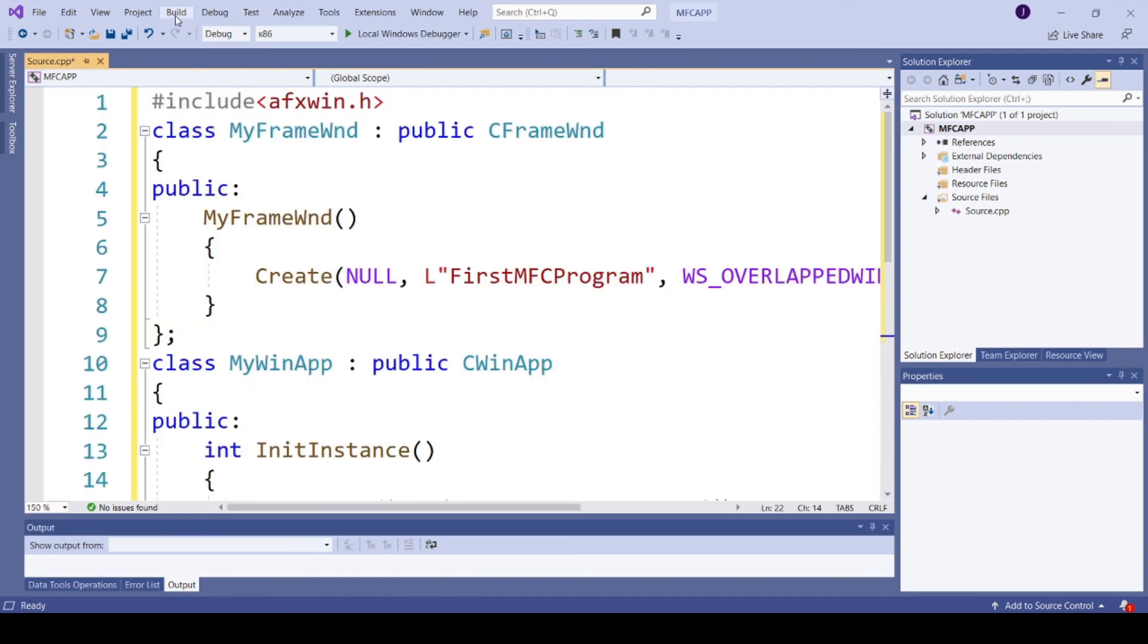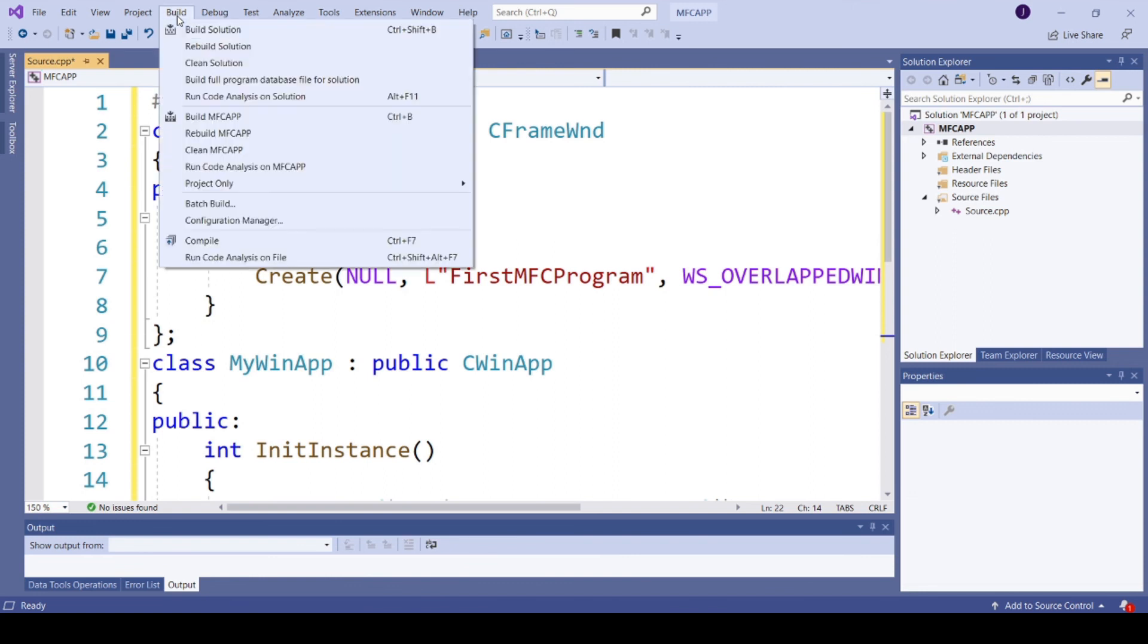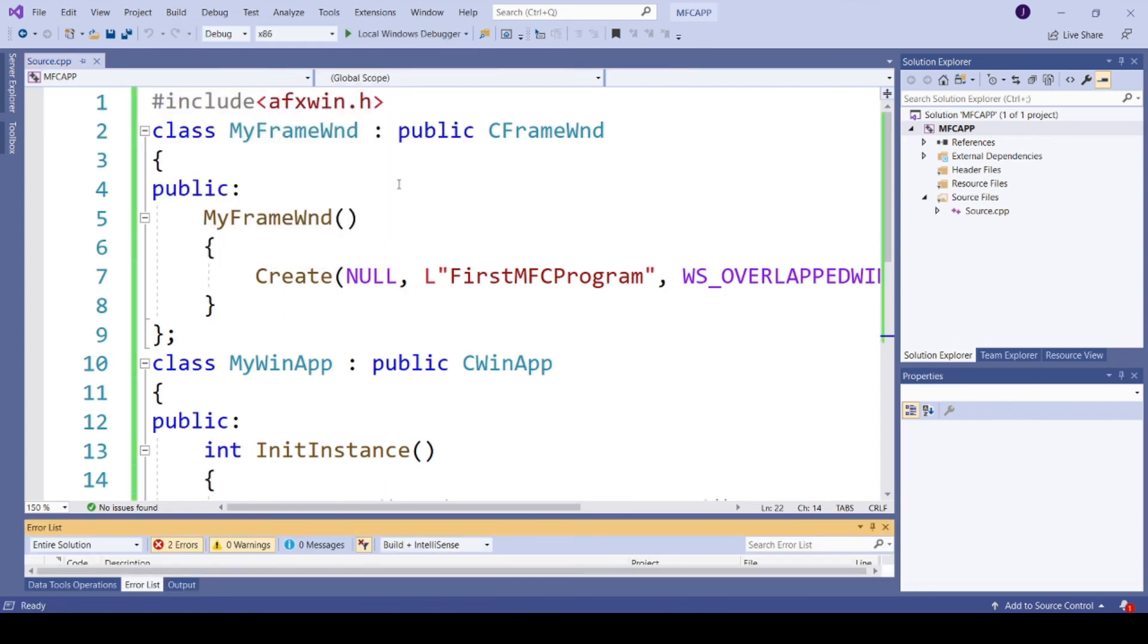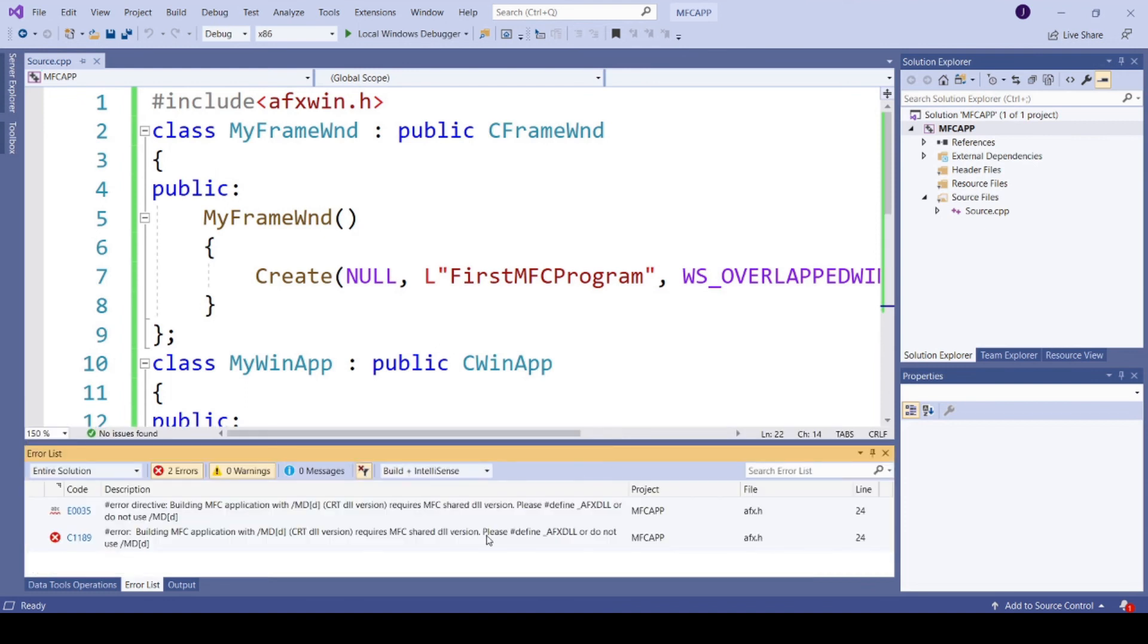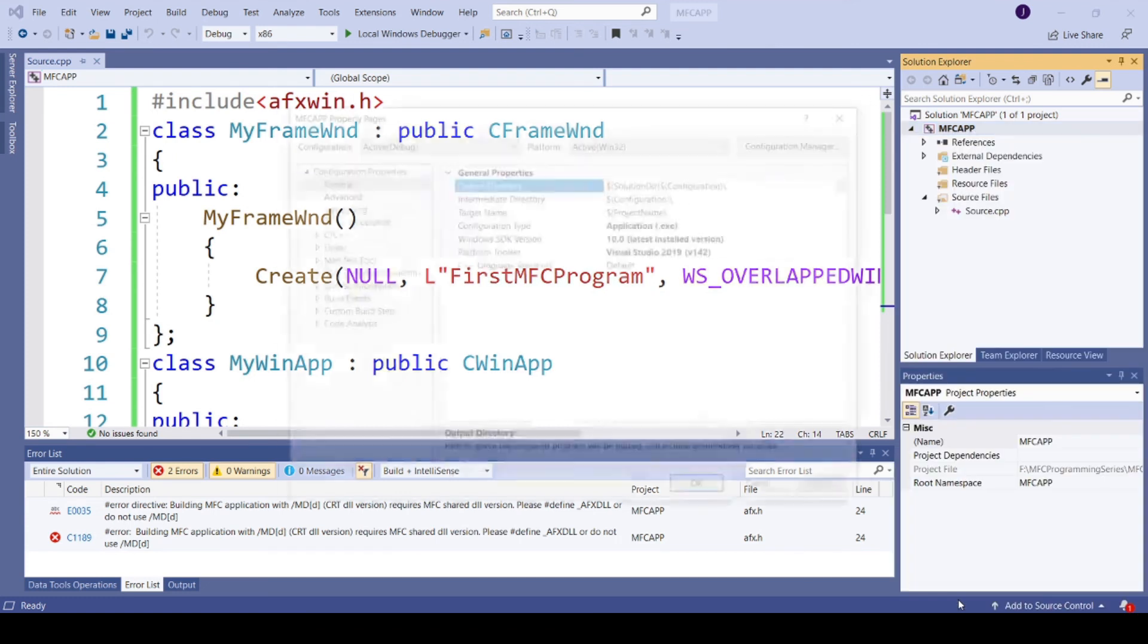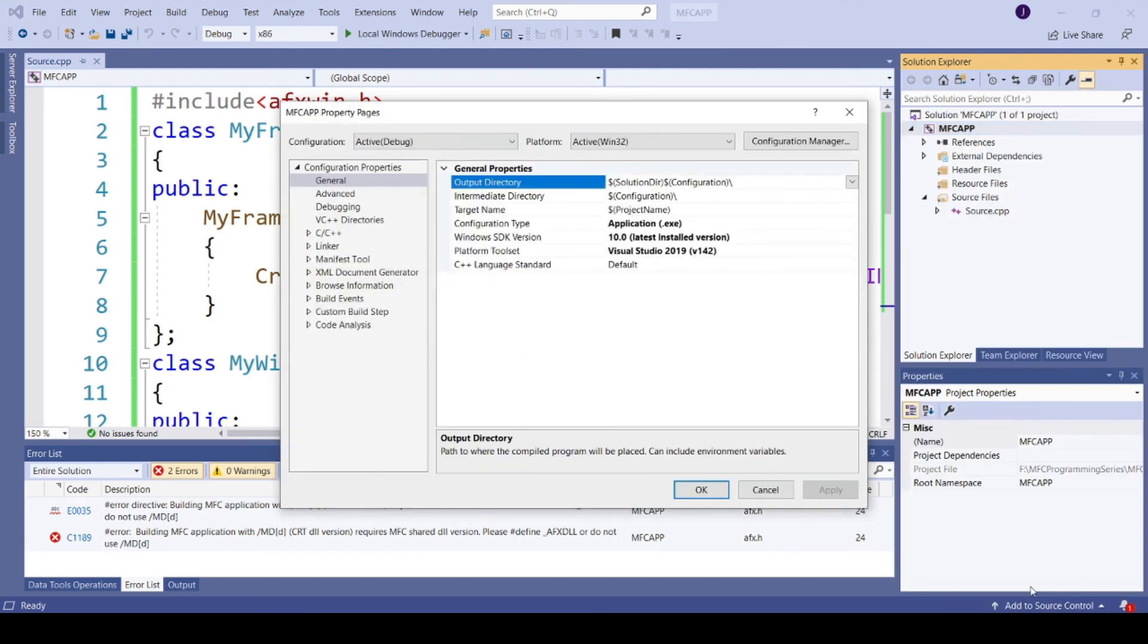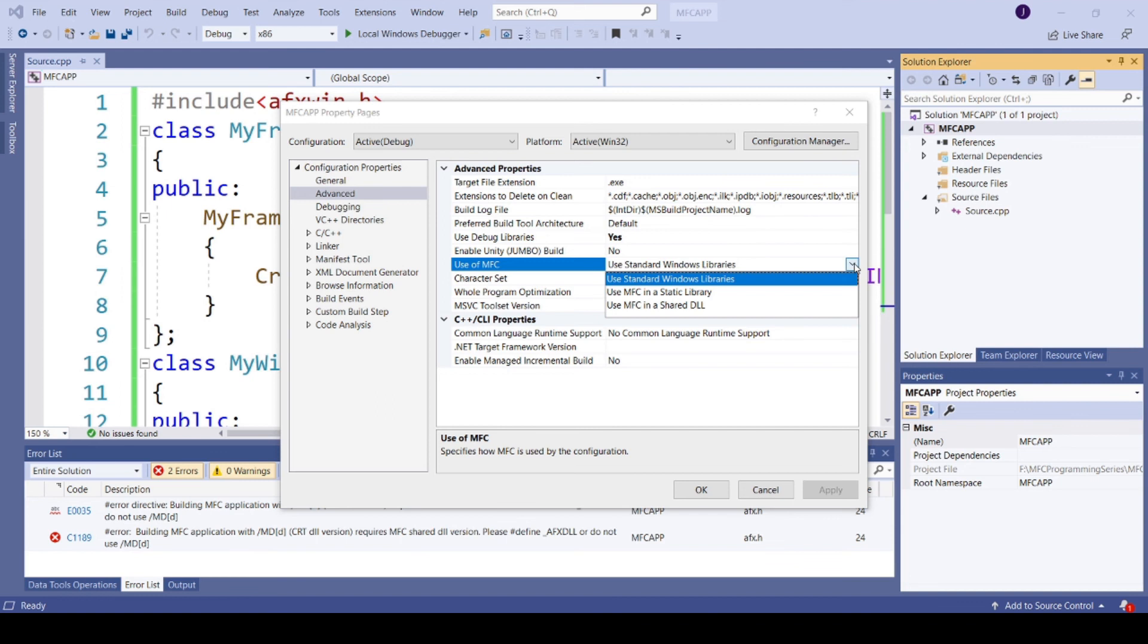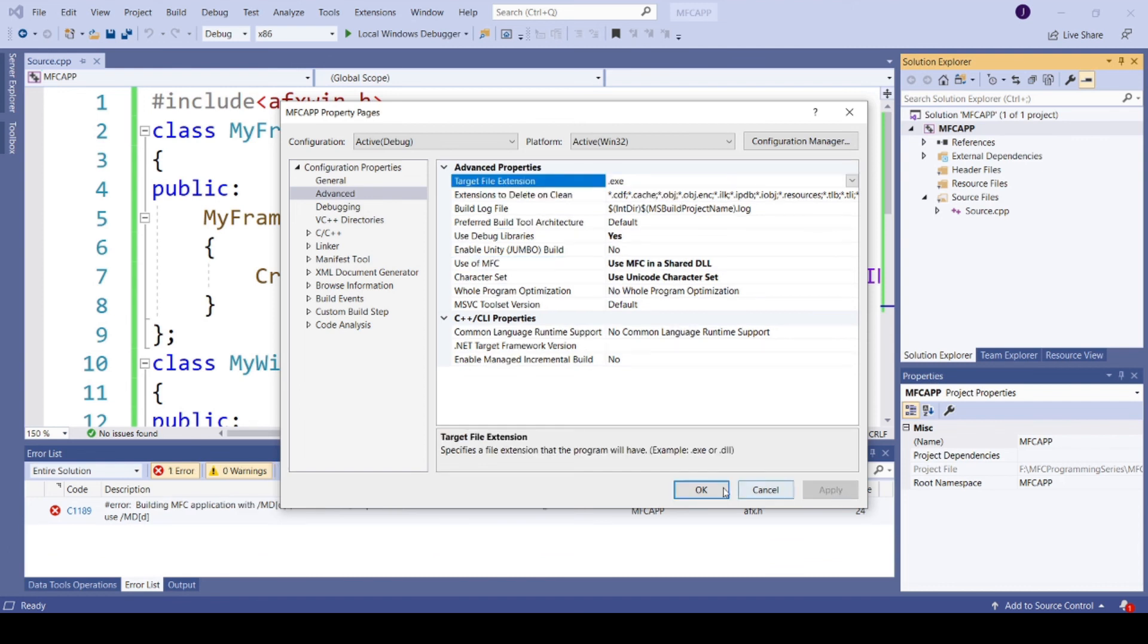So I'm going to build this solution now. OK, so right-click the project, go to Properties, in Advanced, Use of MFC, select Use MFC in a Shared DLL, Apply and OK.